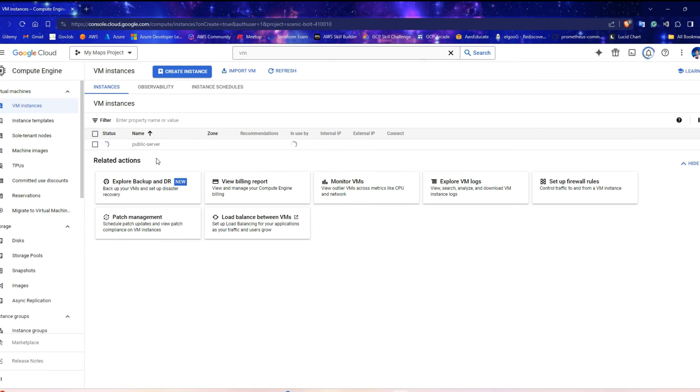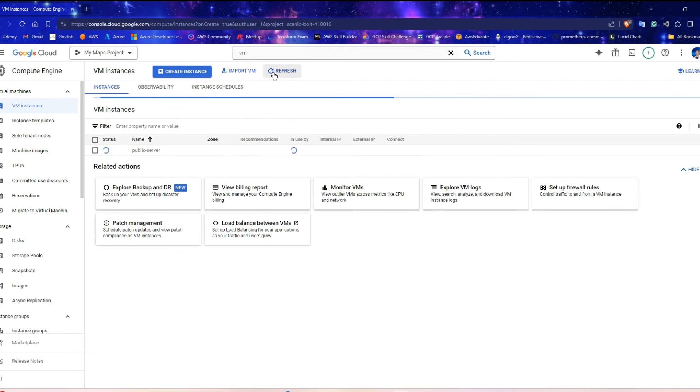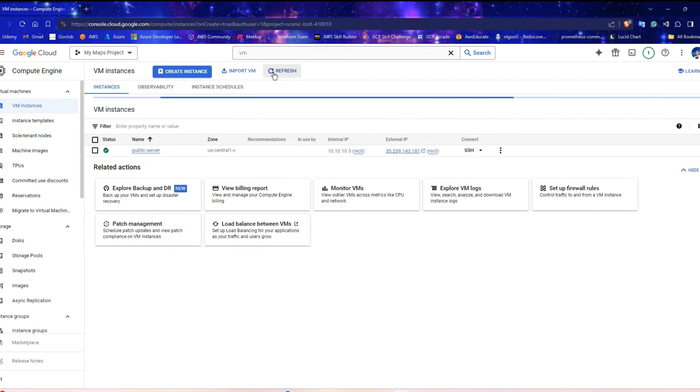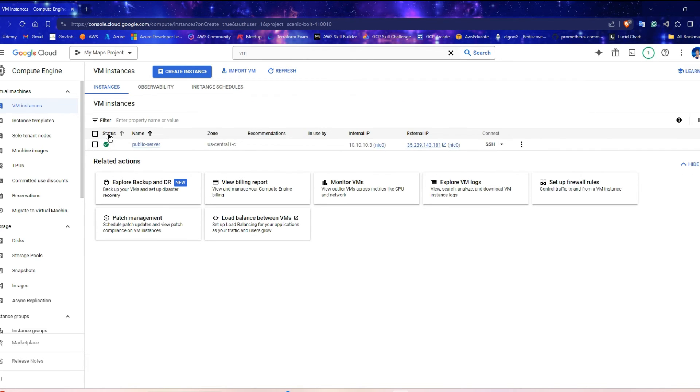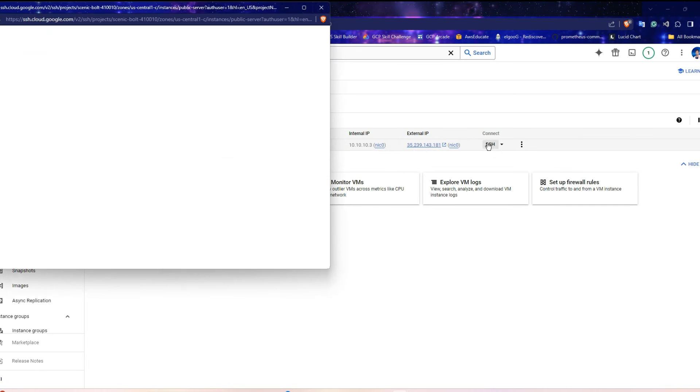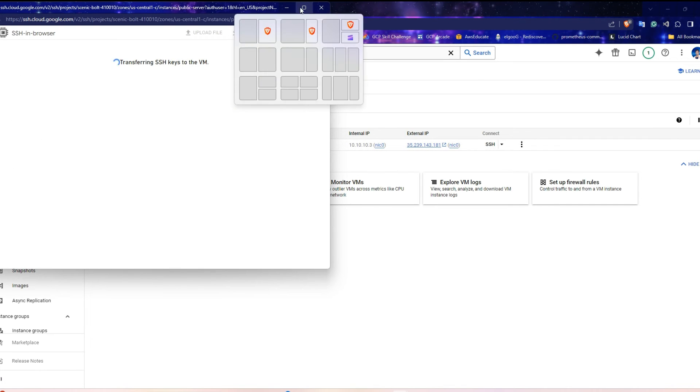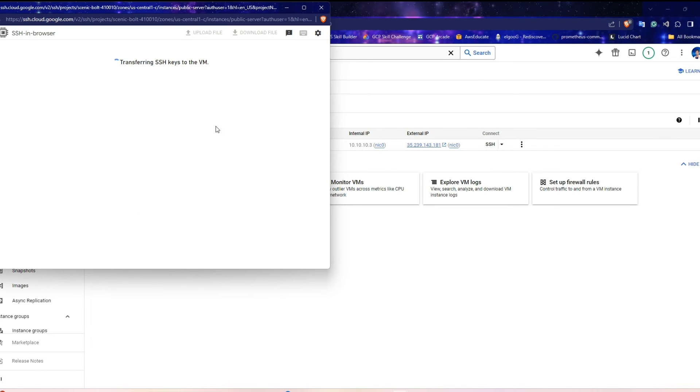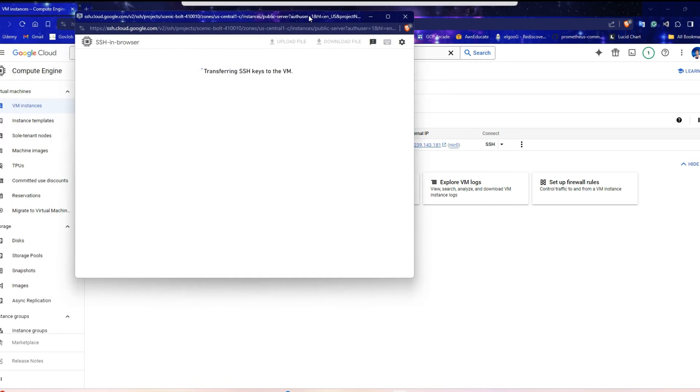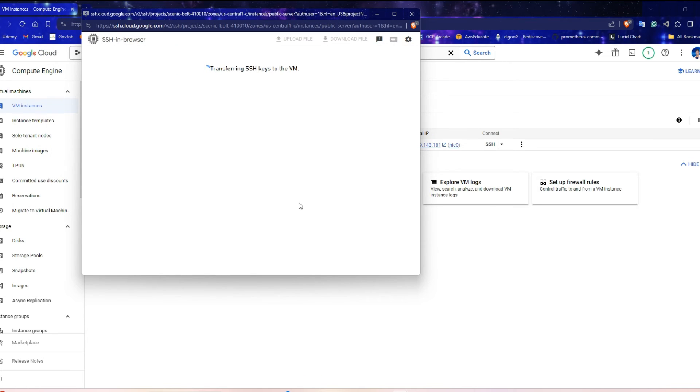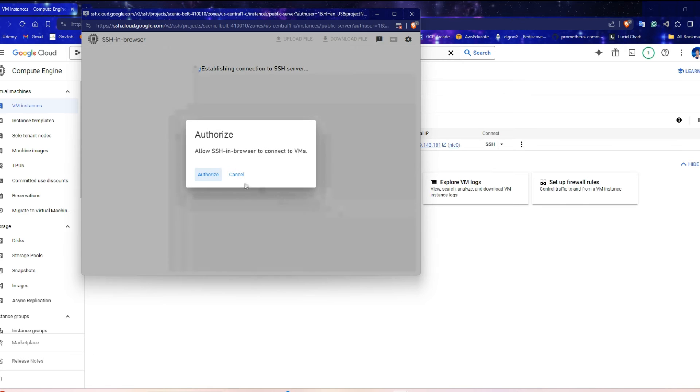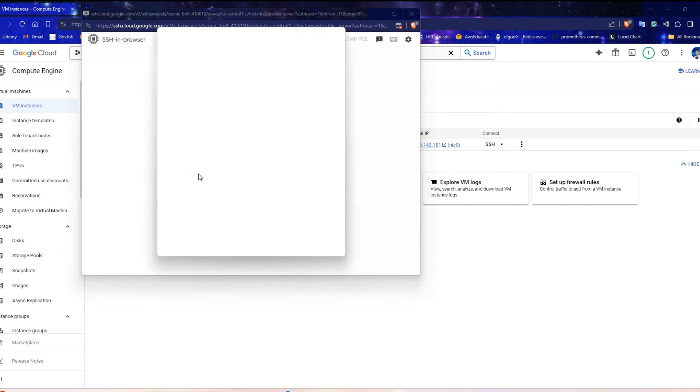Instance is being created. Wait for some time. If you refresh the page, you can see the instance is created. Click the SSH button. It will automatically create temporary SSH keys and transfer them into the server for you using IAM authentication. Click on Authorize.